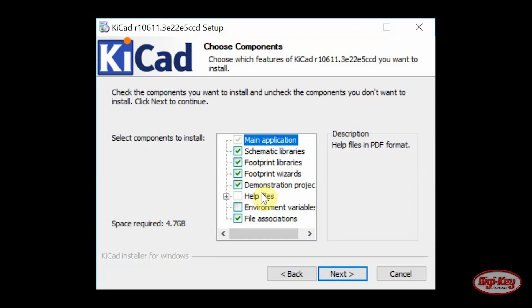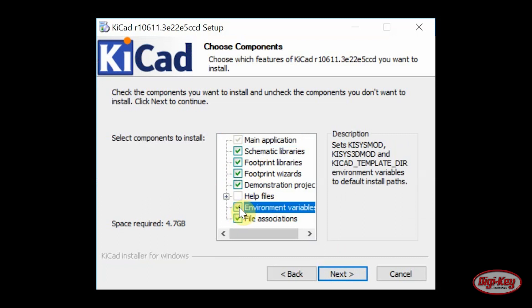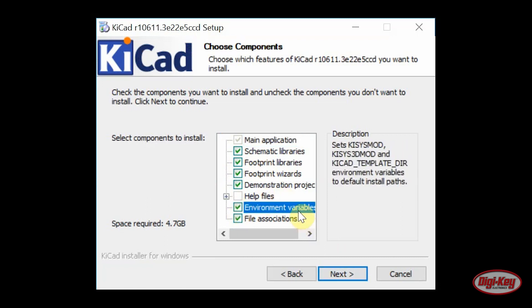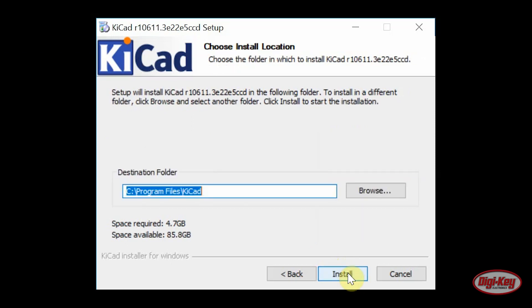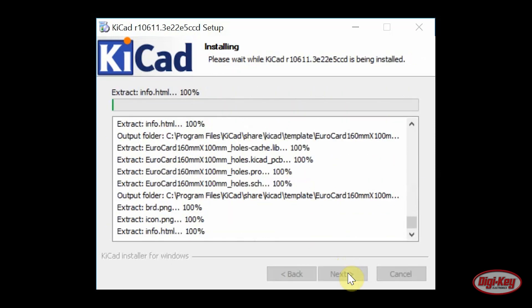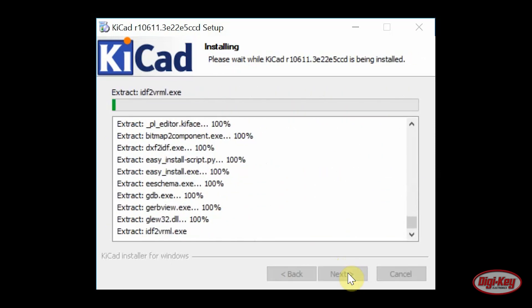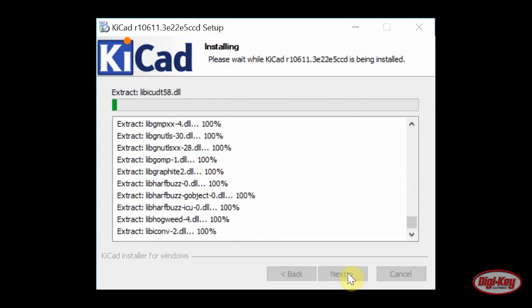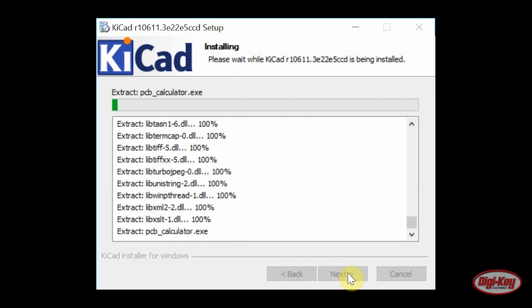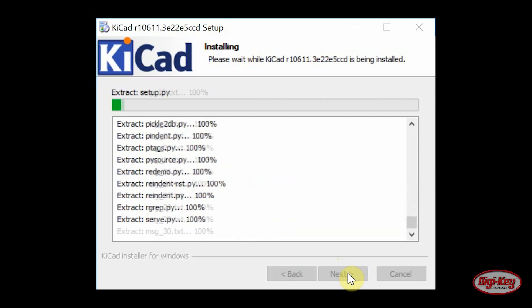Another thing I would recommend is setting or installing the environment variables. These are the variables that are used to quickly find the footprint and symbol libraries along with the 3D content. I'll let this install and as soon as it's finished I'll come back to you.